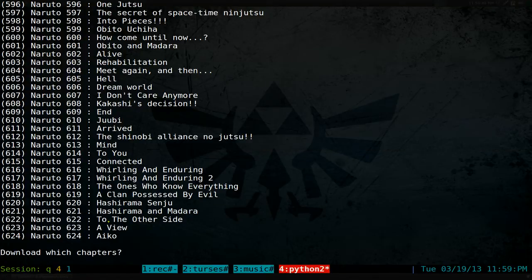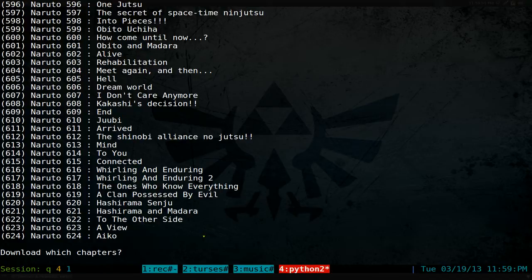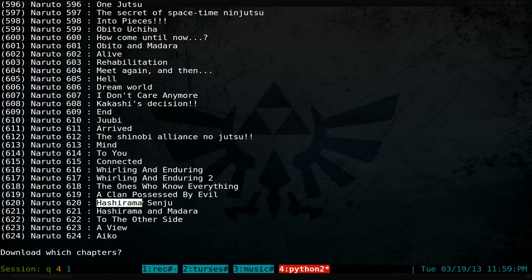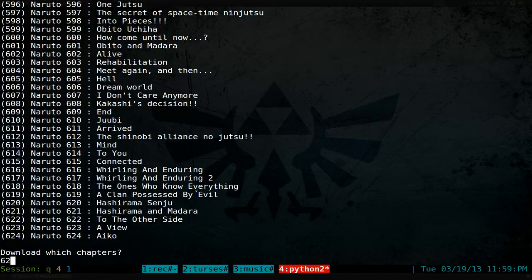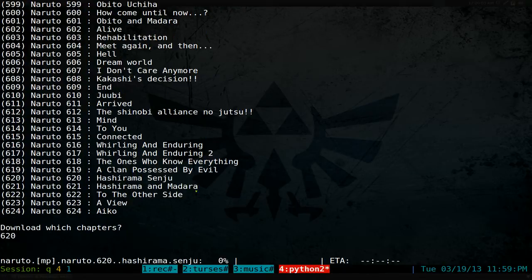We're currently on chapter 624. Let's say you want to choose a chapter - for example, we'll download 620, which is Hashirama Senju, the First Hokage.